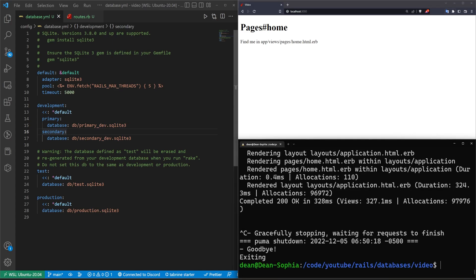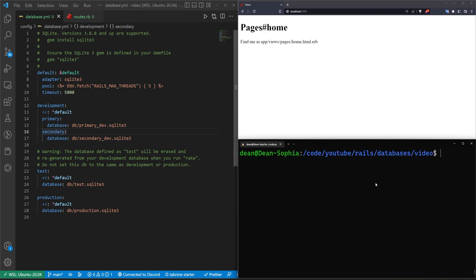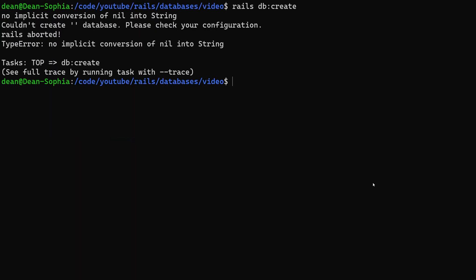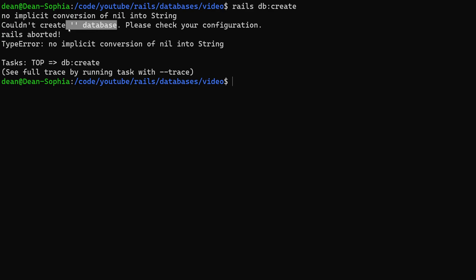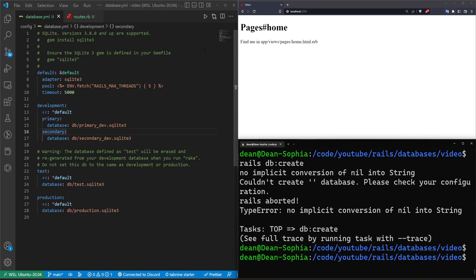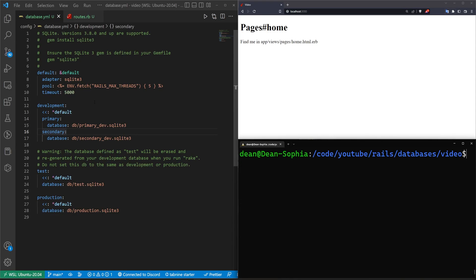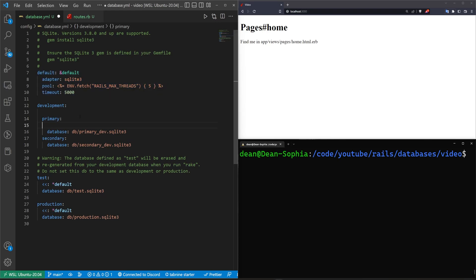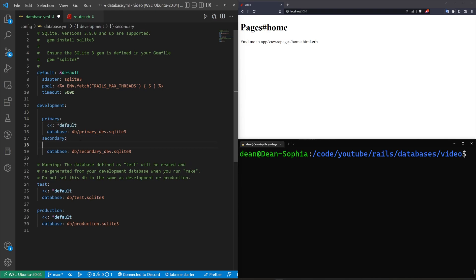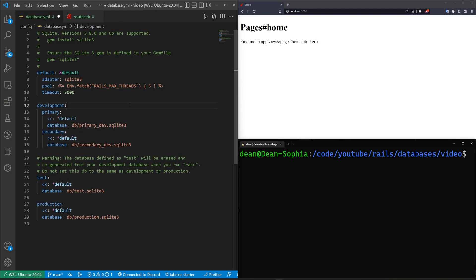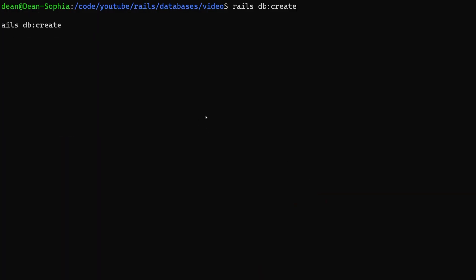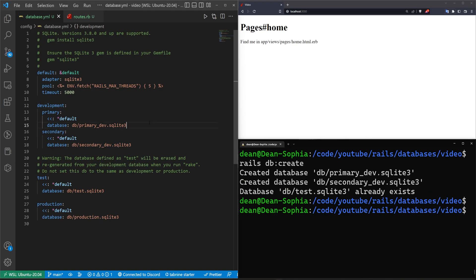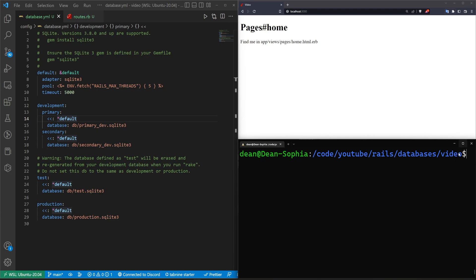If we try to do this, we'll stop the server. We can then try to do a rails db colon create command, and we should hopefully get an error. The error we get is we couldn't create database with empty quotes. This is not a good error in my opinion. I spent a lot of time trying to figure out what this issue is. It's complaining that the primary and the secondary don't specify the adapter stuff up here in the default. So if we grab this and we move this into the primary block, and we move it into the secondary block, if we now try to run rails db colon create, it'll tell us it created those databases.